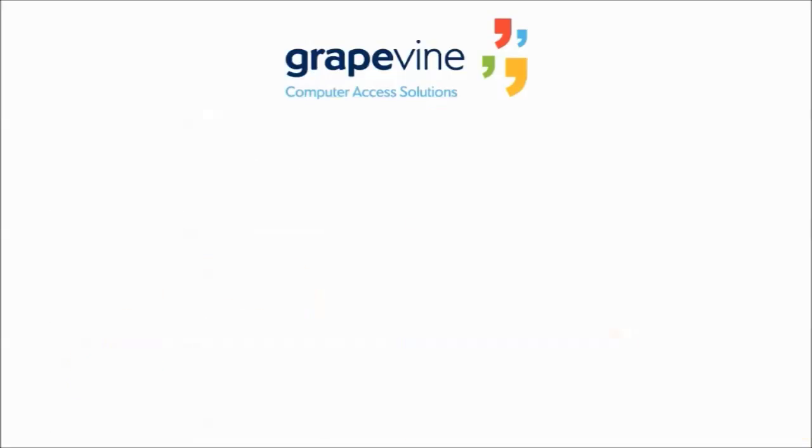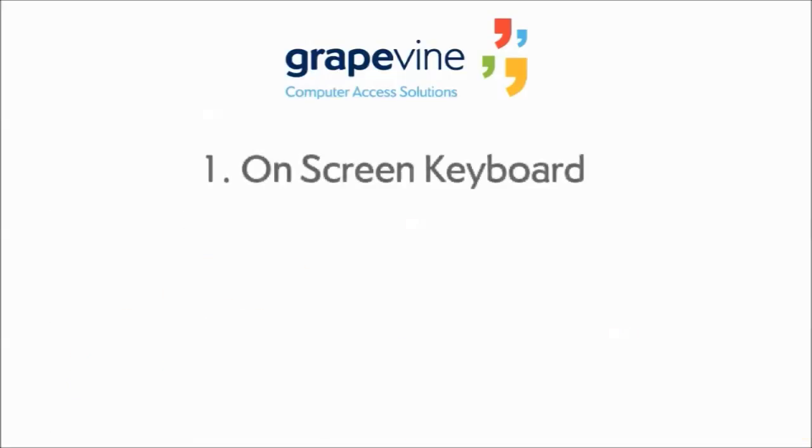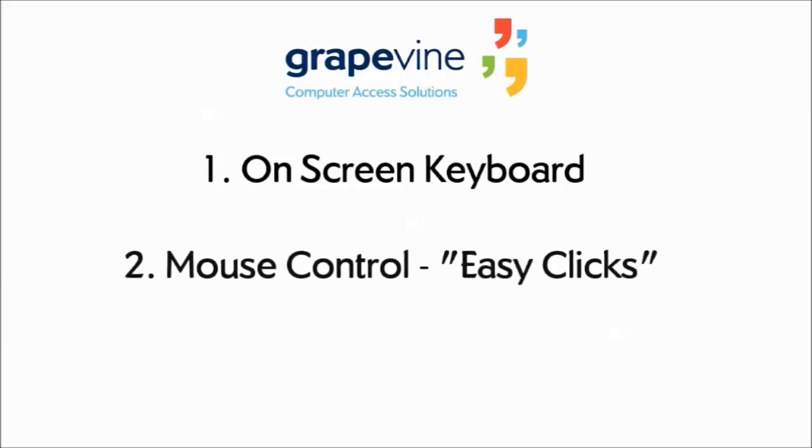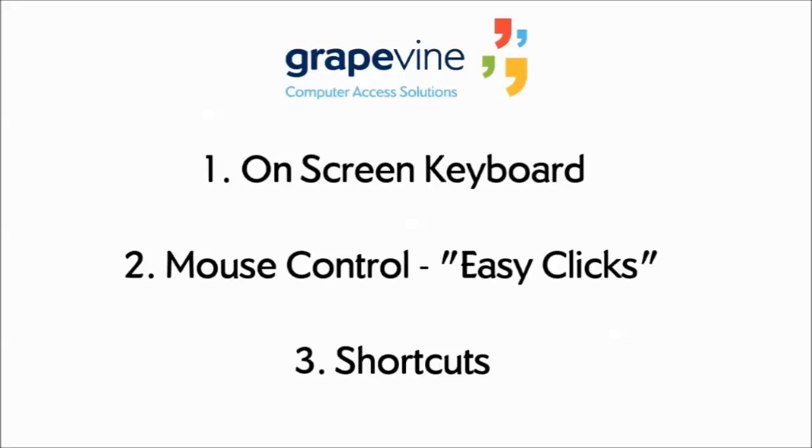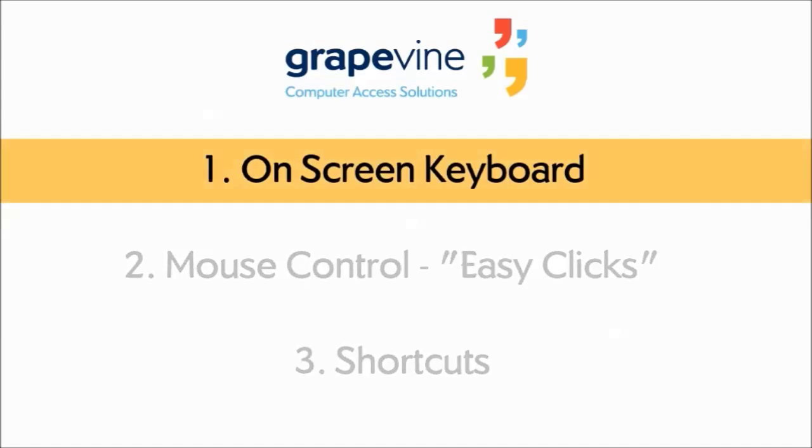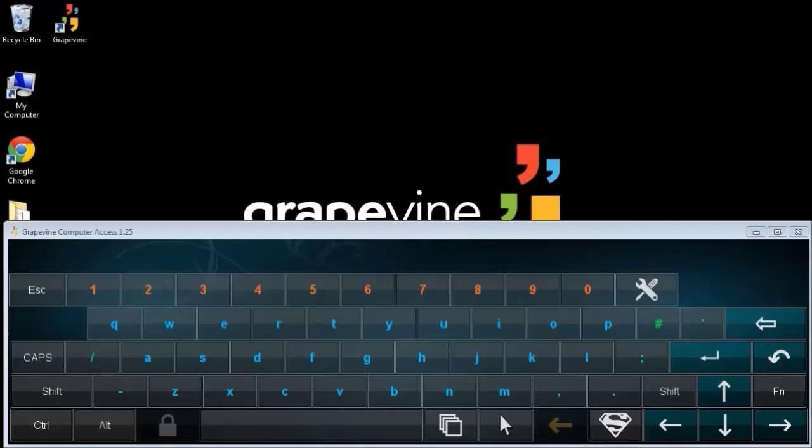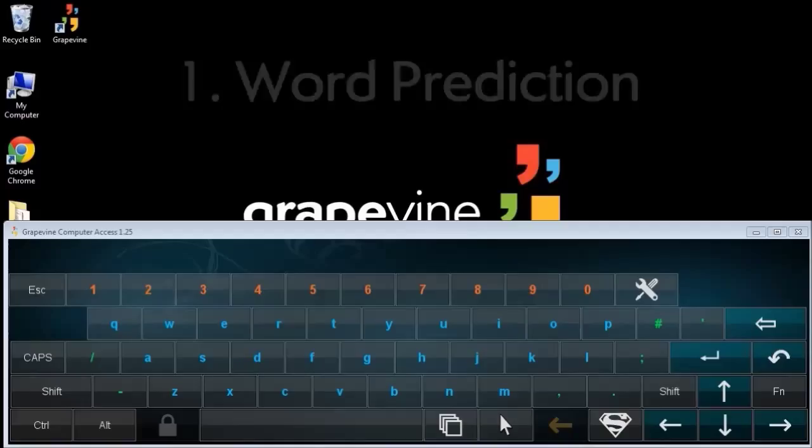There are three main features in Grapevine: an on-screen keyboard, a mouse control feature called Easy Clicks, and Shortcuts, which offer quick and easy ways to perform common tasks on your computer. Let's take a look at the on-screen keyboard. First, I'll show you five features that make typing easy and efficient.